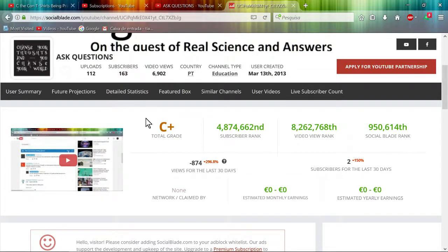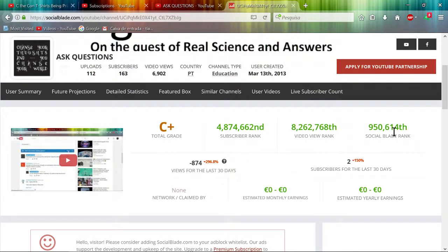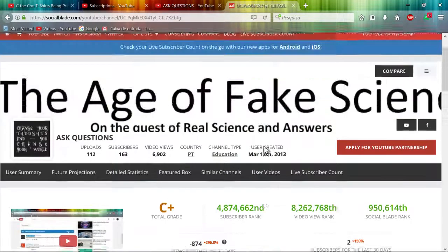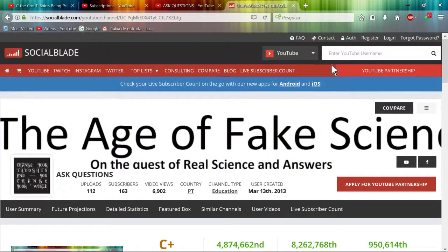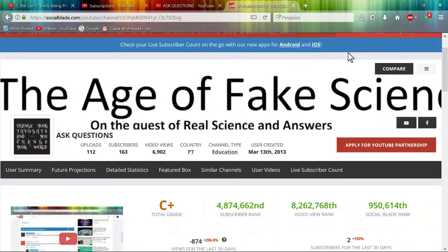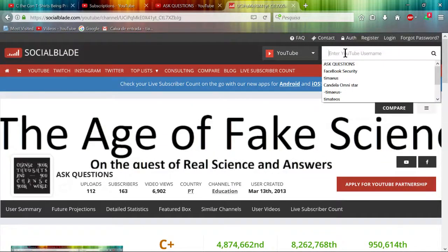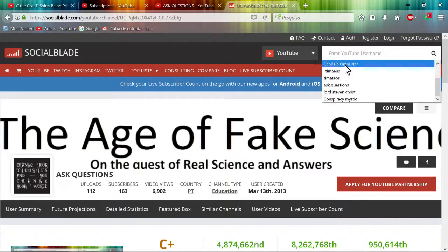Interesting social grade rank. I have a high rank compared to the video and subscriber rank. Interesting. Let's look at Lord Steven Christ.